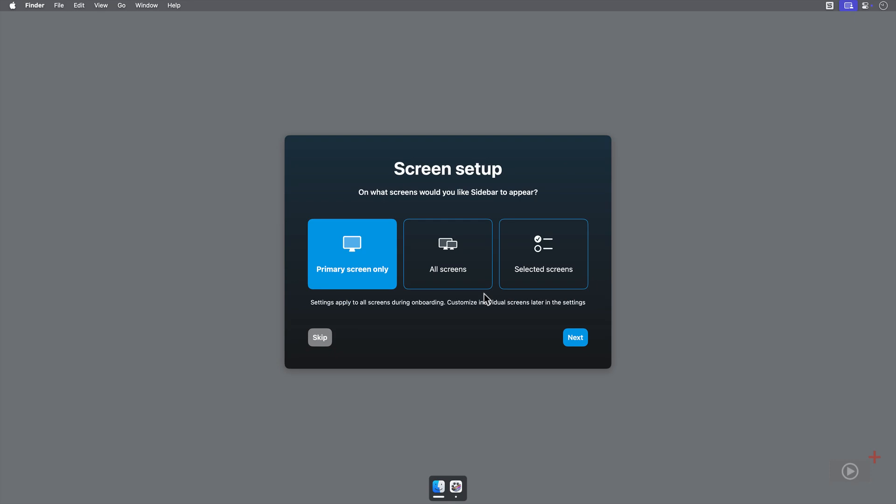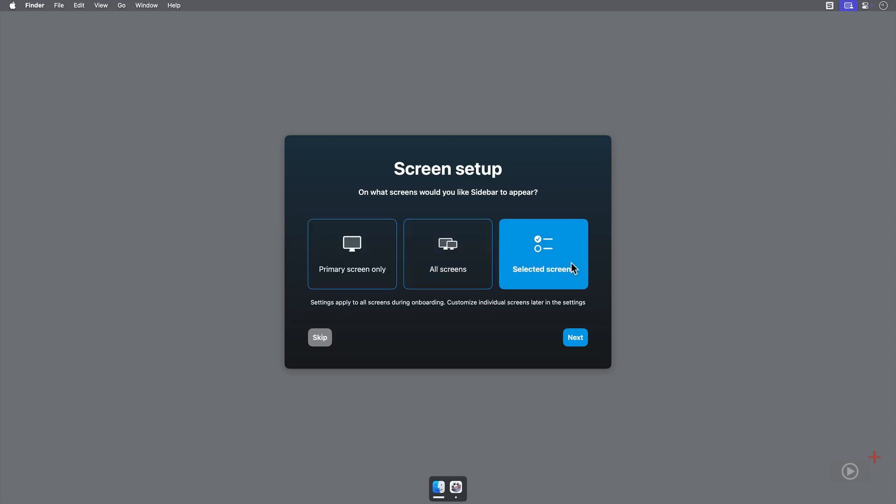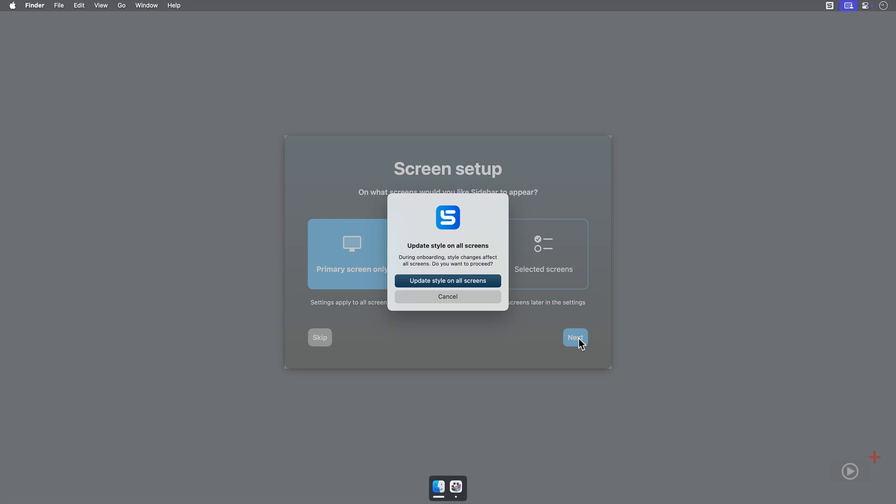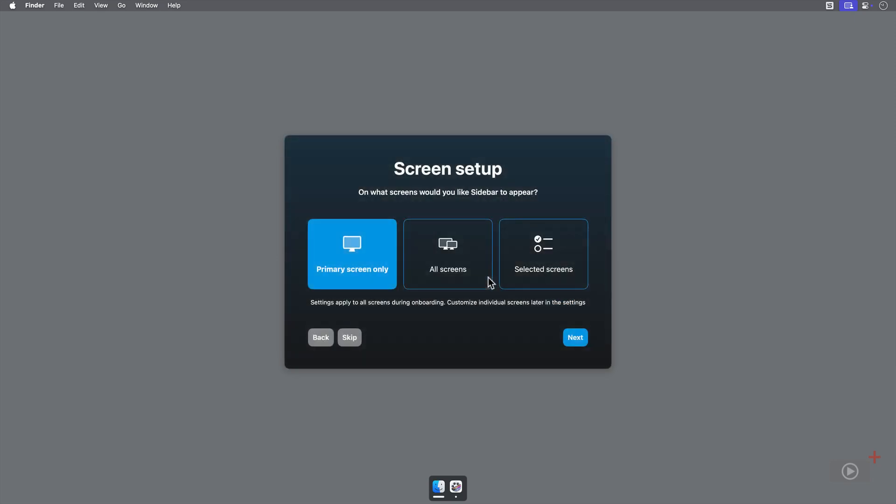Next, it wants to know where you should see Sidebar: only on your primary screen, on all screens, or on select screens. If I had more than one monitor attached, I could select Select Screens and choose between them. I'll stick with primary screen only and click Next. We get a pop-up saying this will be applied to all screens, just click OK, and we'll go Next.